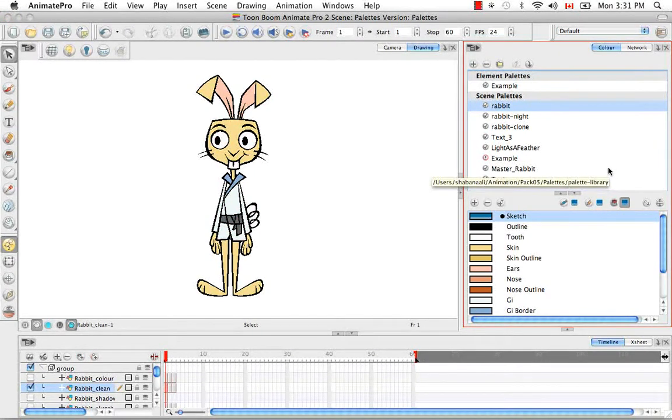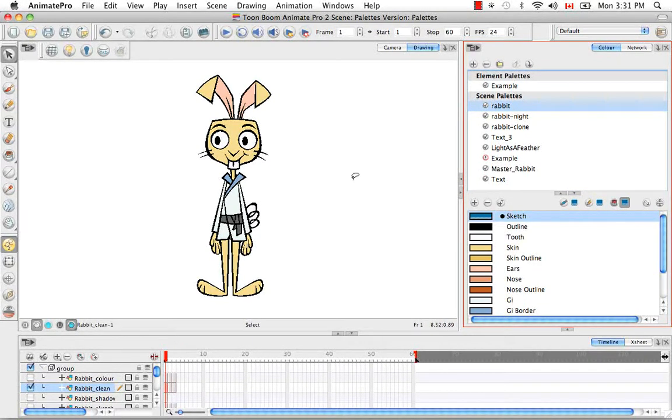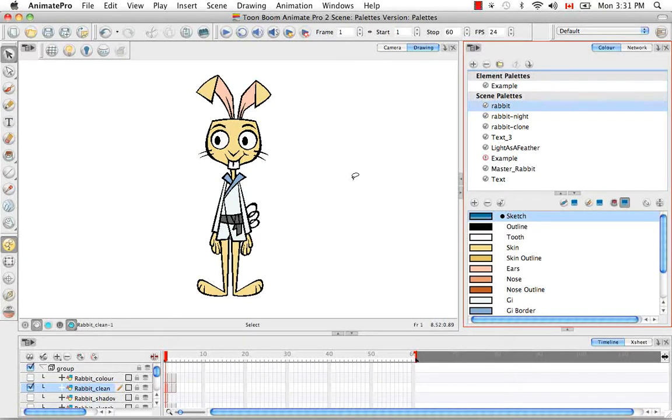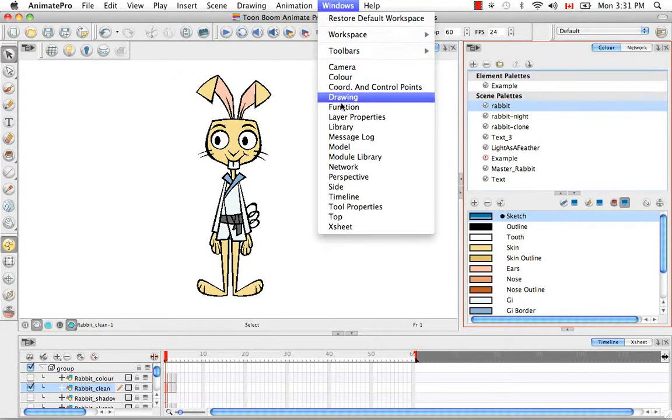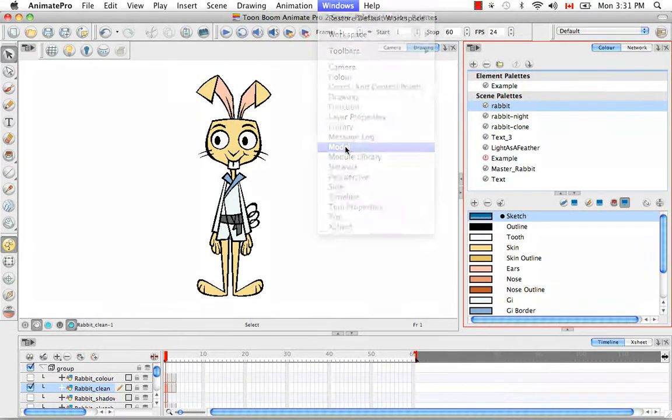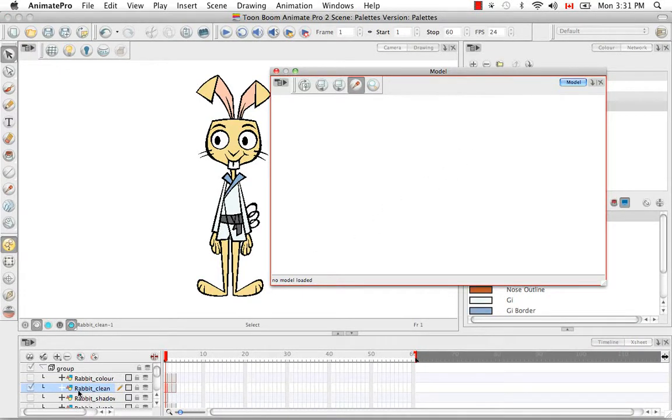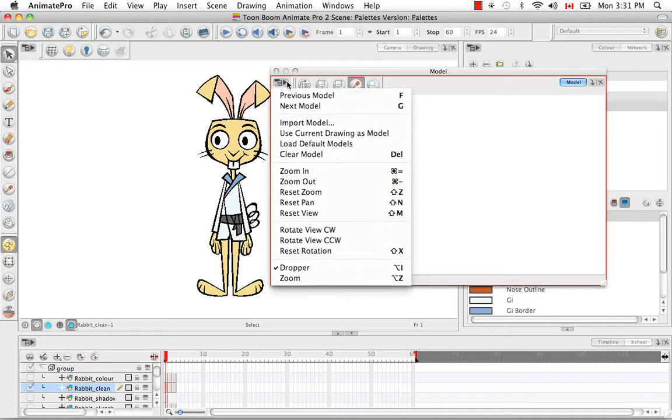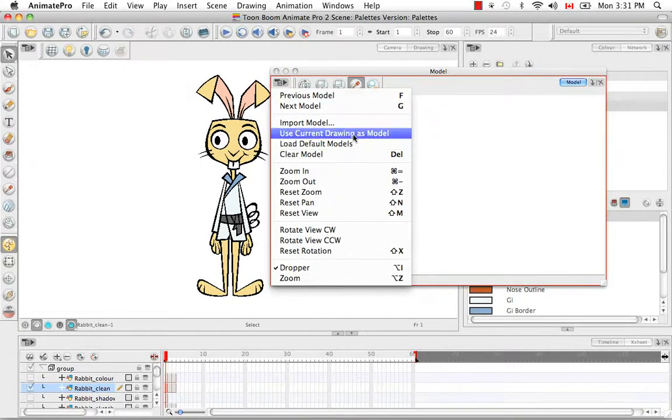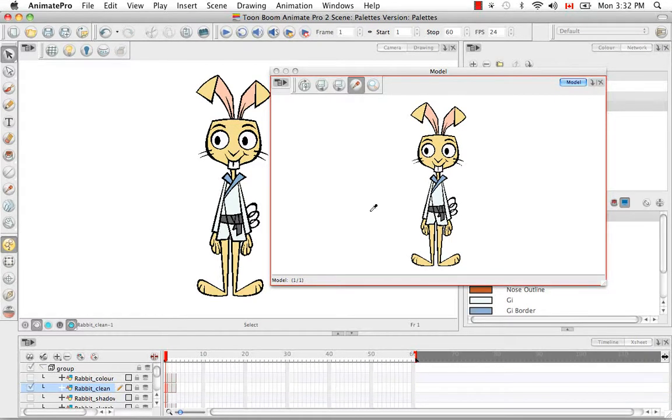So the last thing I'd like to talk to you about is how to use a color model from your scene as a palette source for future drawings. So to do this, you need to open the Model view. So go to Windows at the top and select Model. And the Model window opens. So as you can see in the Timeline view, the Rabbit Clean's first drawing is selected. So if you go to the View menu at the top here, you can choose Use Current Drawing as Model. And this drawing will now be loaded as a palette source in the Model view.